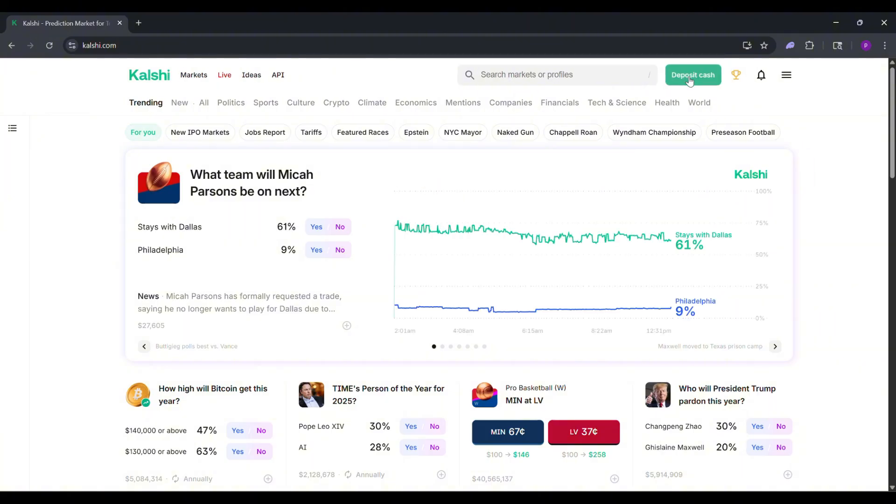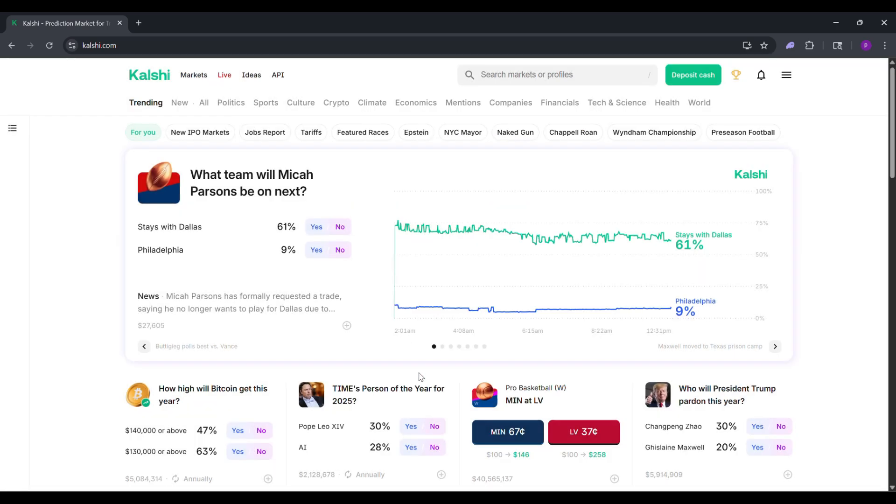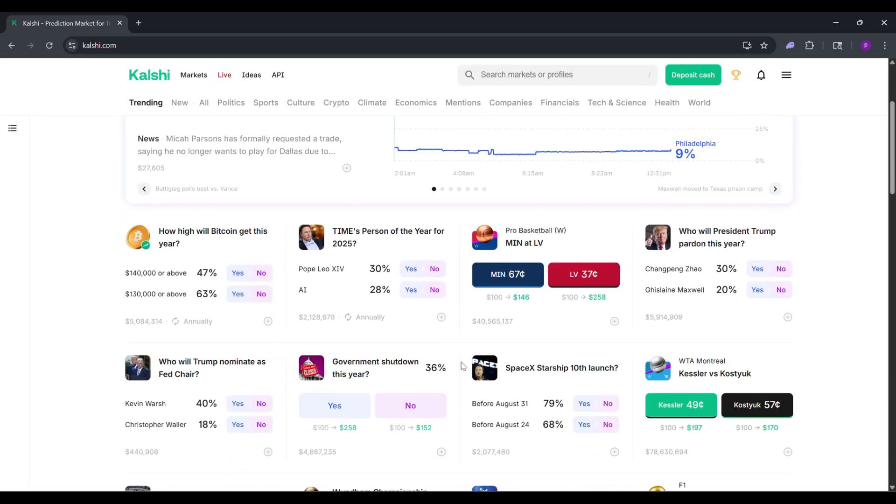Once your account is approved, click deposit in your account. Link your bank for a transfer. You can start trading with as little as $5 and your first deposit up to $150 is available instantly.